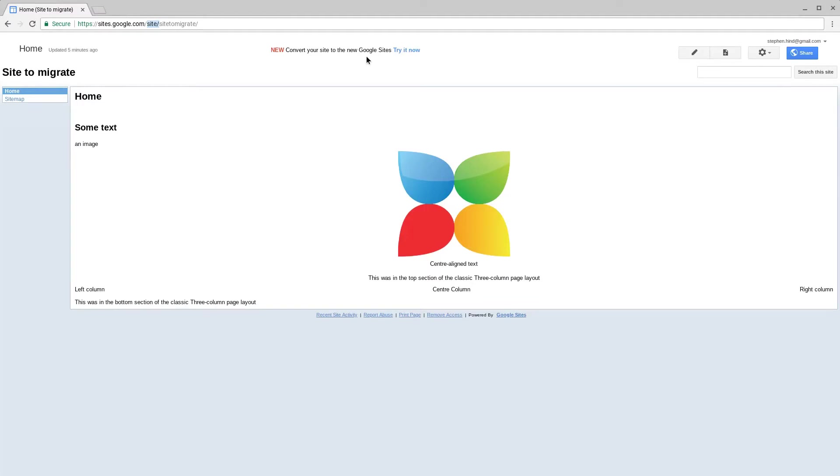Sites that can't be migrated to new Google Sites, for instance sites that use the news page, the announcements page, or the file cabinets page, can't be converted yet as new Google Sites does not offer these page types.